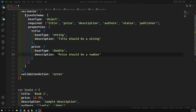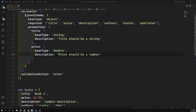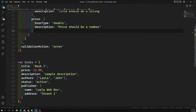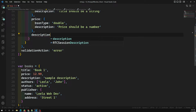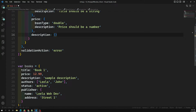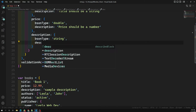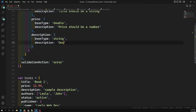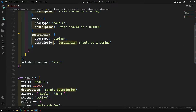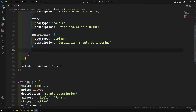Next is the description field. For description, bsonType is string and the description message is 'description should be a string'. Be careful not to confuse the field name 'description' with the schema description property — the field name is the document field and the description is the error message.